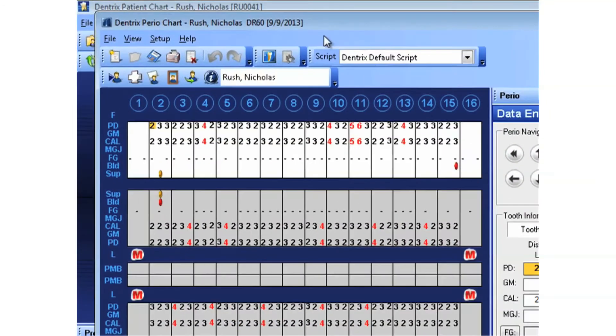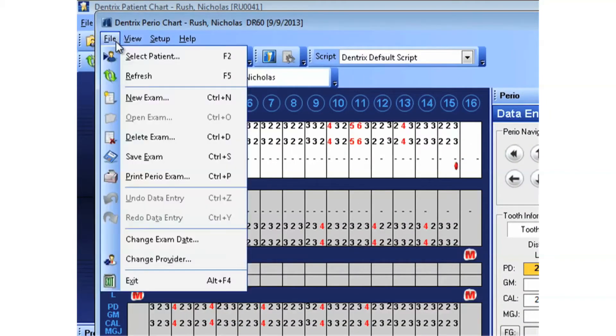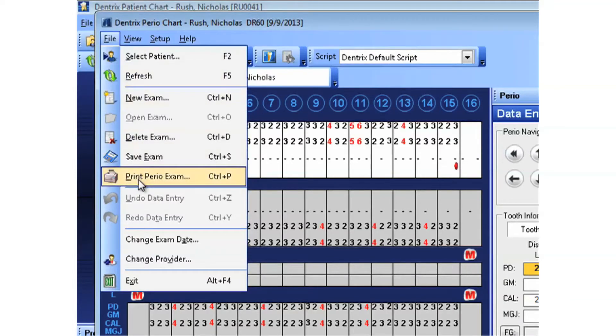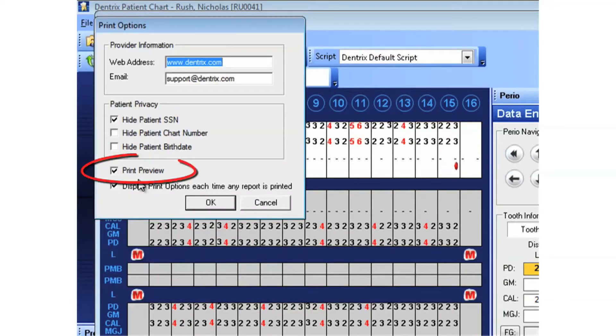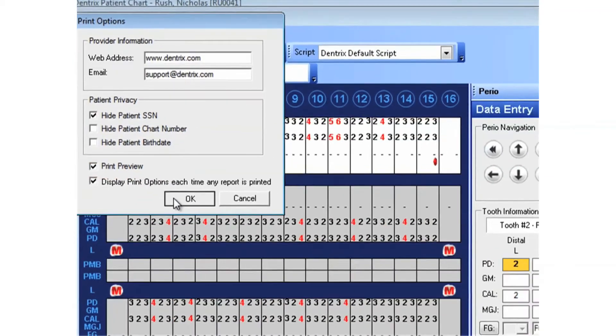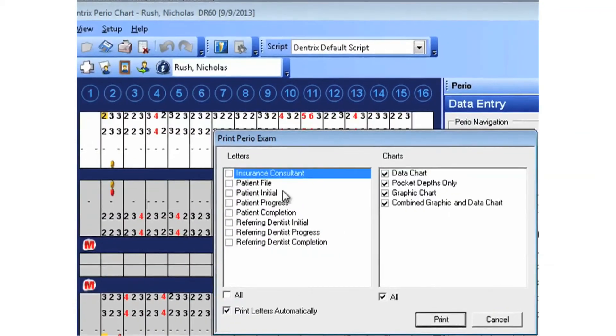So I've opened up the perio exam, and I'll choose File and Print Perio Exam. In the Print Options, make sure that you have Print Preview selected, and then click OK. Choose the chart to print, and then click Print.